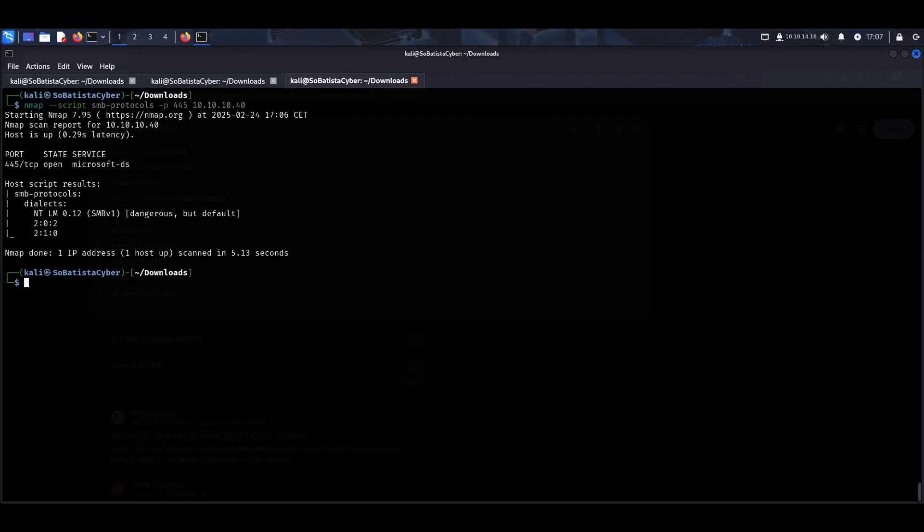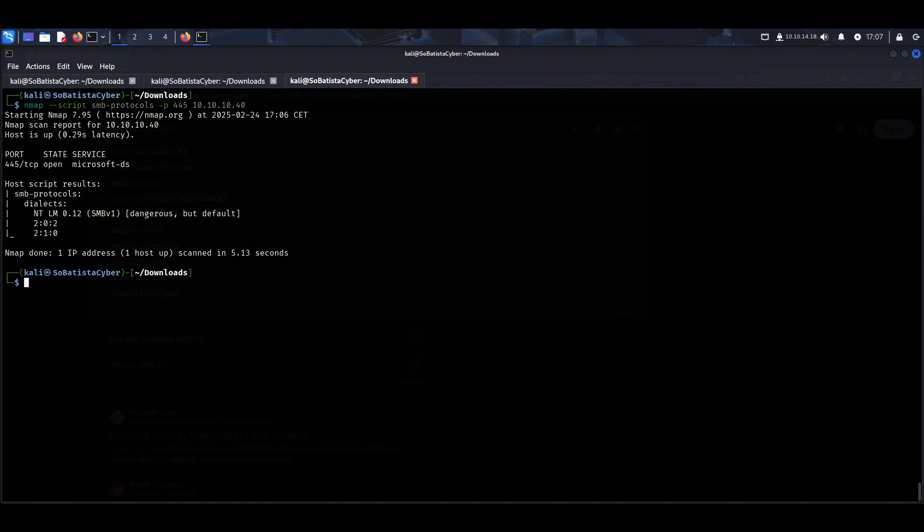What does SMB version 1 actually allow us to do? SMB version 1 is vulnerable because it trusts incoming connections without proper validation. This means an attacker can send a crafted SMB packet that tricks the system into executing code remotely without needing a username or password or any form of authentication.